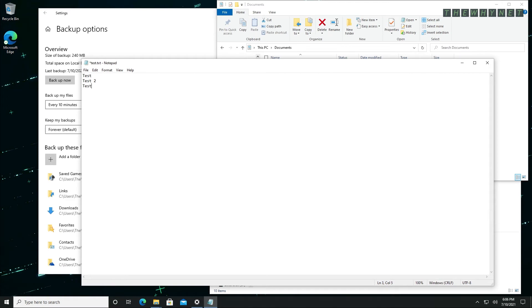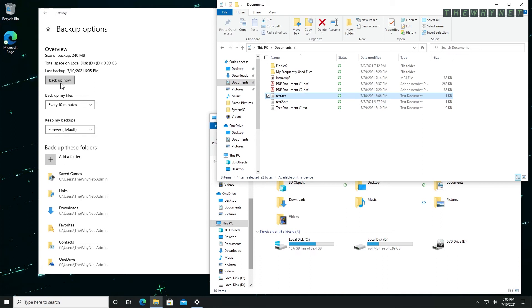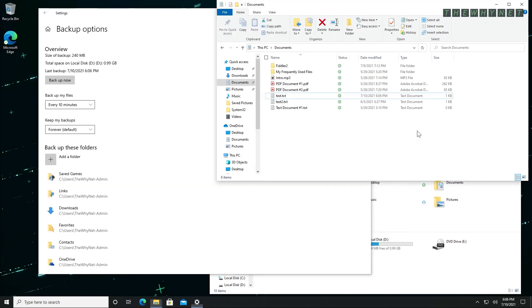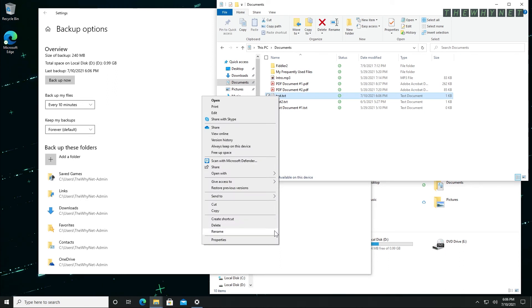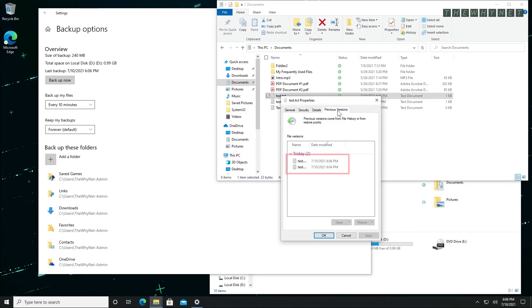Let's edit the file again and run a manual backup. And now when I click the previous versions, I can see that an additional version of the file has been added to the list.